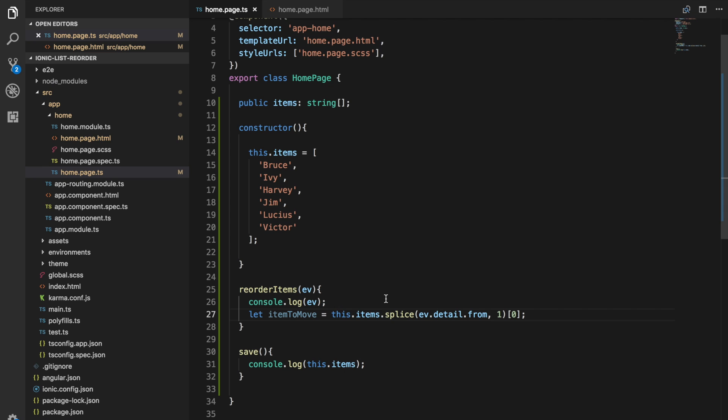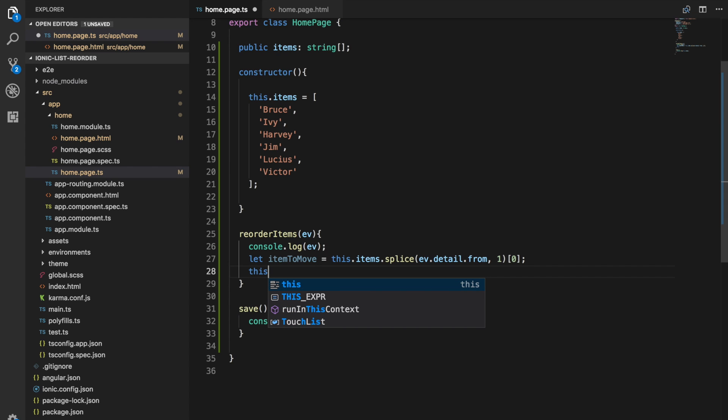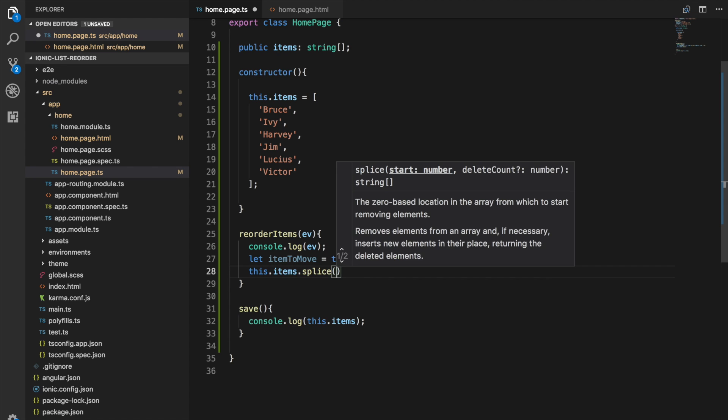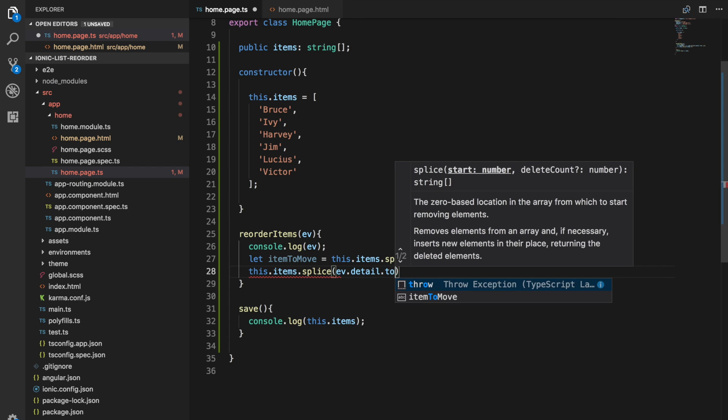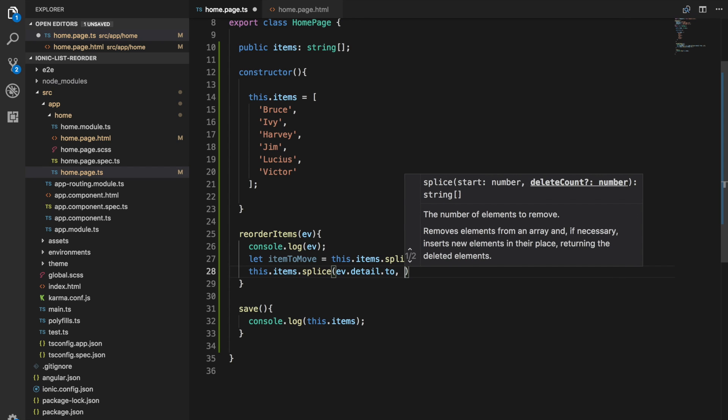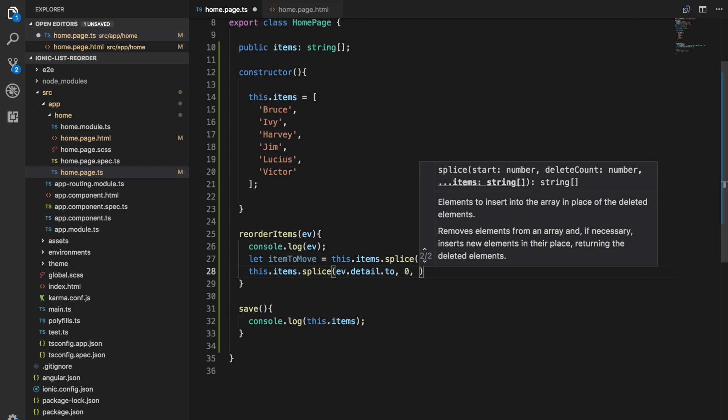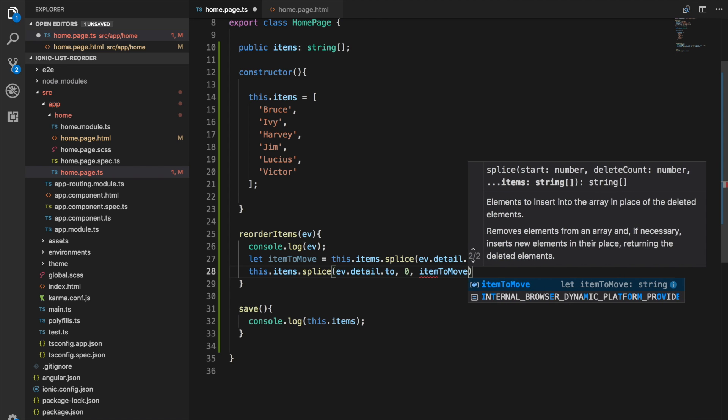So now all we need to do is add that item back in at the correct spot which again we can do using splice. I'll say this.items.splice and this time we'll say where we want to move it to. We don't want to delete any items so we say zero and we can supply the item that we want to move there.